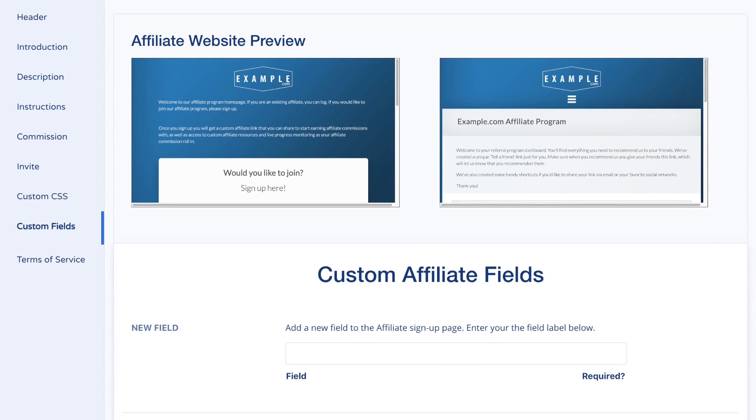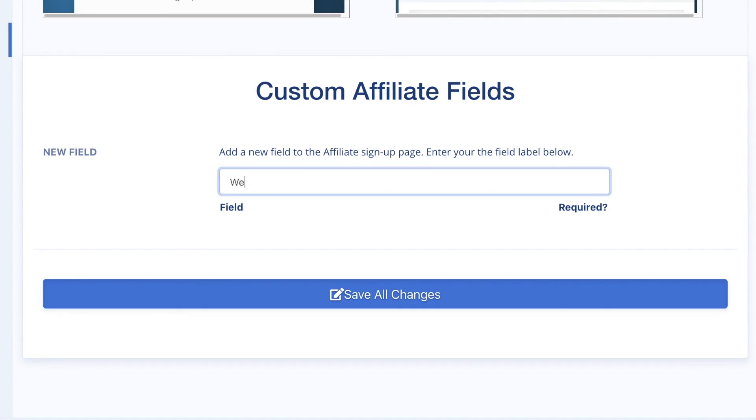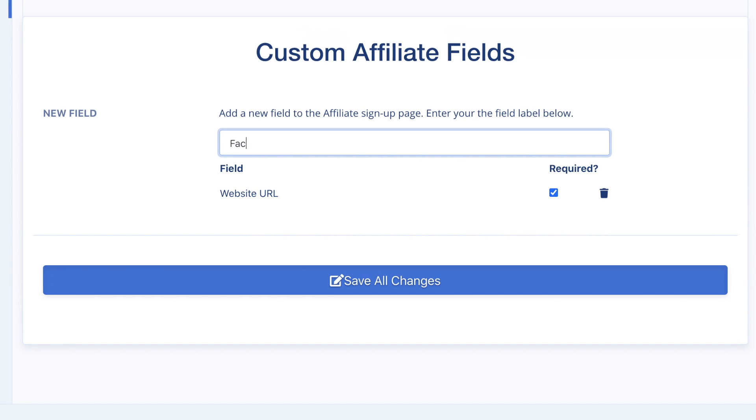Custom fields are a great way to collect additional information about your affiliates. Add fields such as a website URL or social media profiles. Choose whether the field should be optional or mandatory.